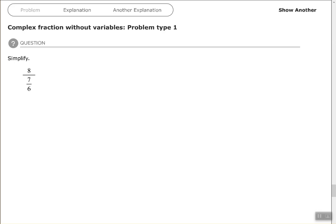Hey, good people. Arthur Morris here. Hope all is well. In this video, we're going to look at complex fractions, simplifying complex fractions without variables, problem type 1.